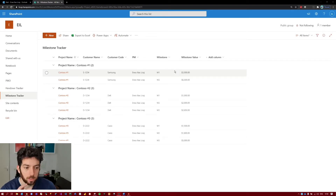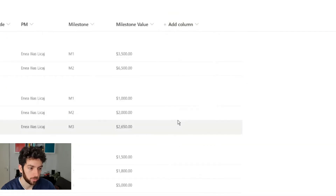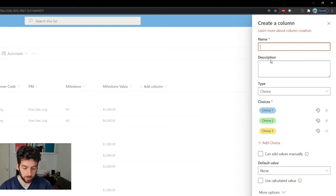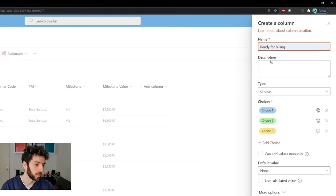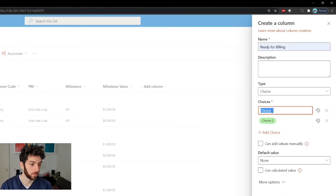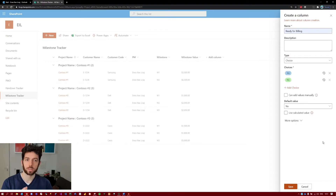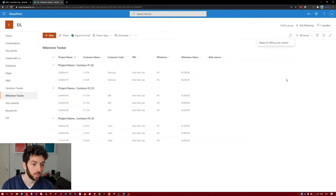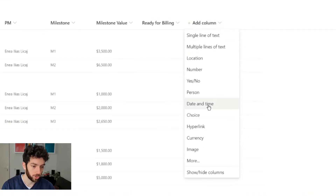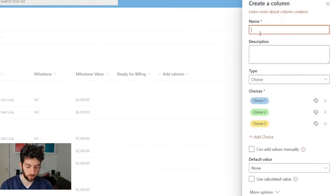For that we will need three columns. We will add a choice column and name it 'Ready for Billing', with two choices: Yes and No. By default we will keep it at No, so when a new milestone is created it should always say No. Save that. Then we need another choice column called 'Milestone Status'.